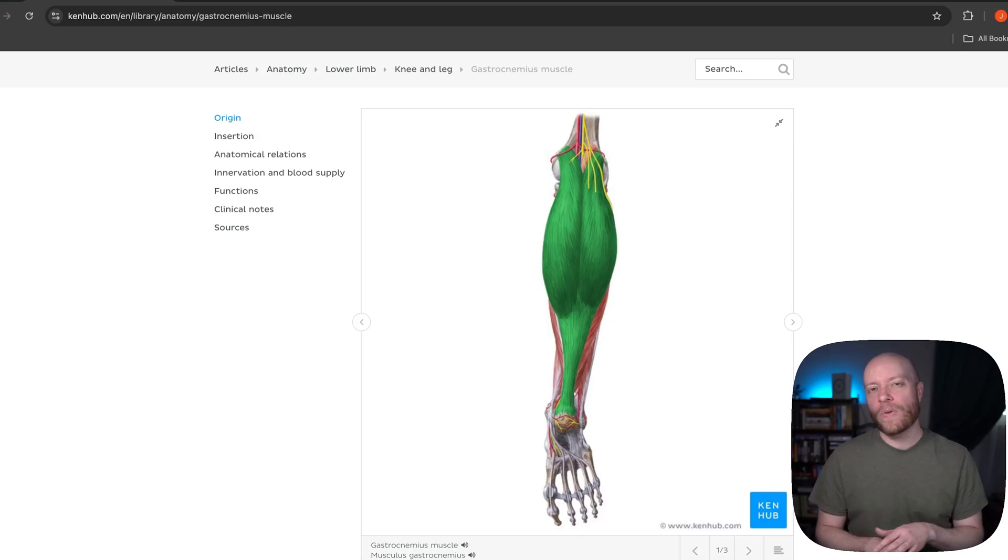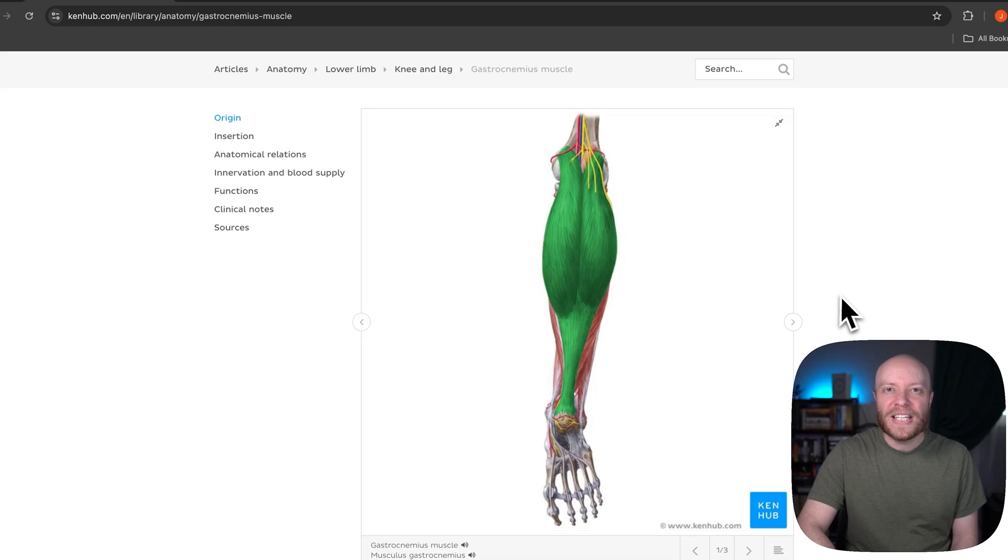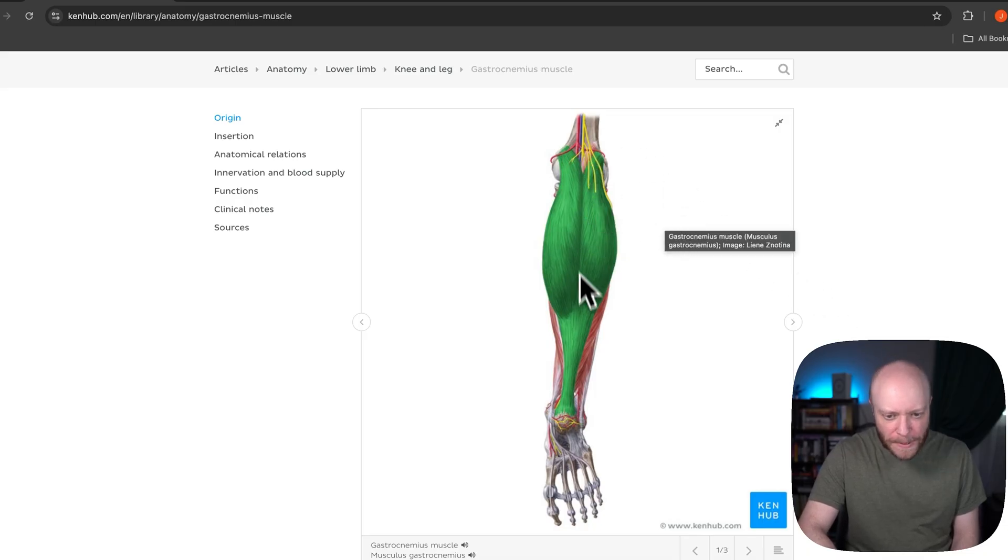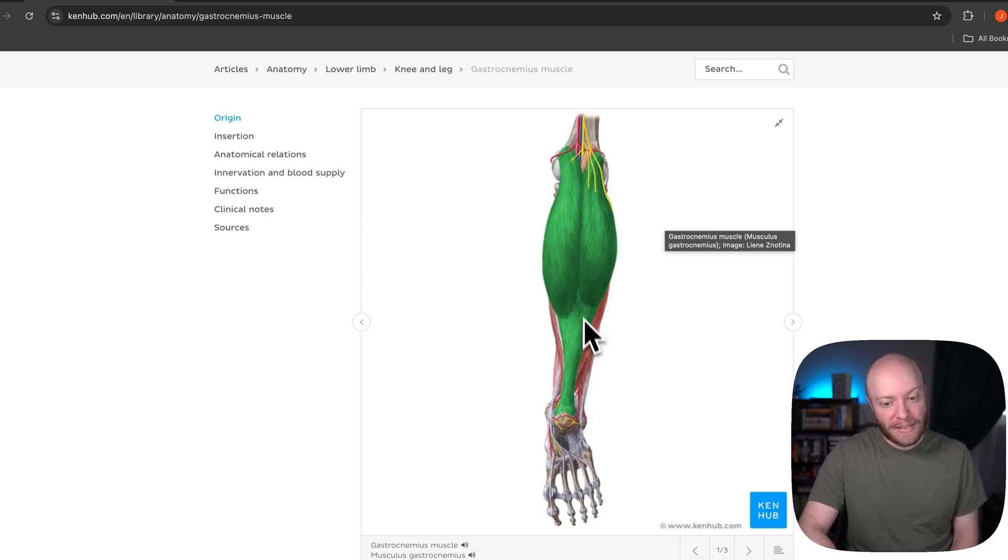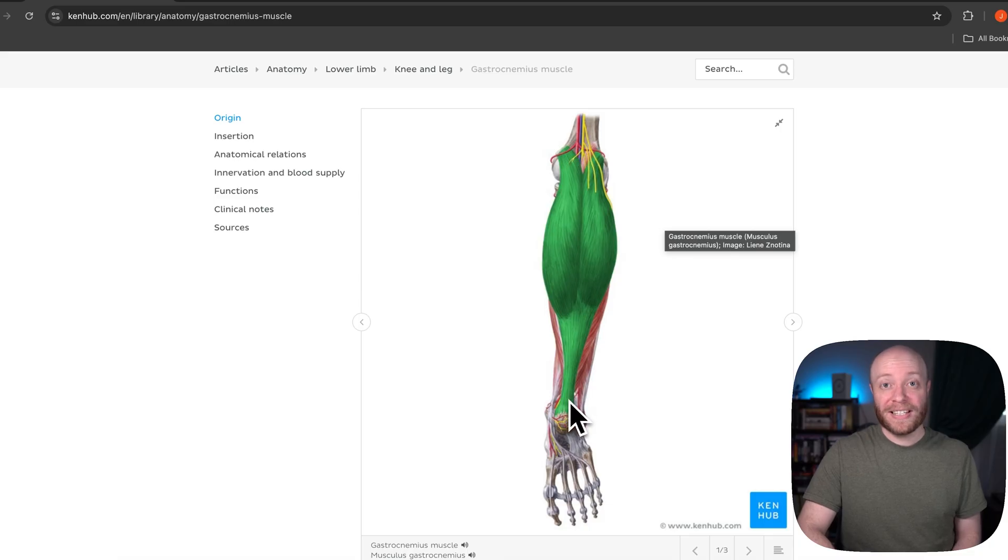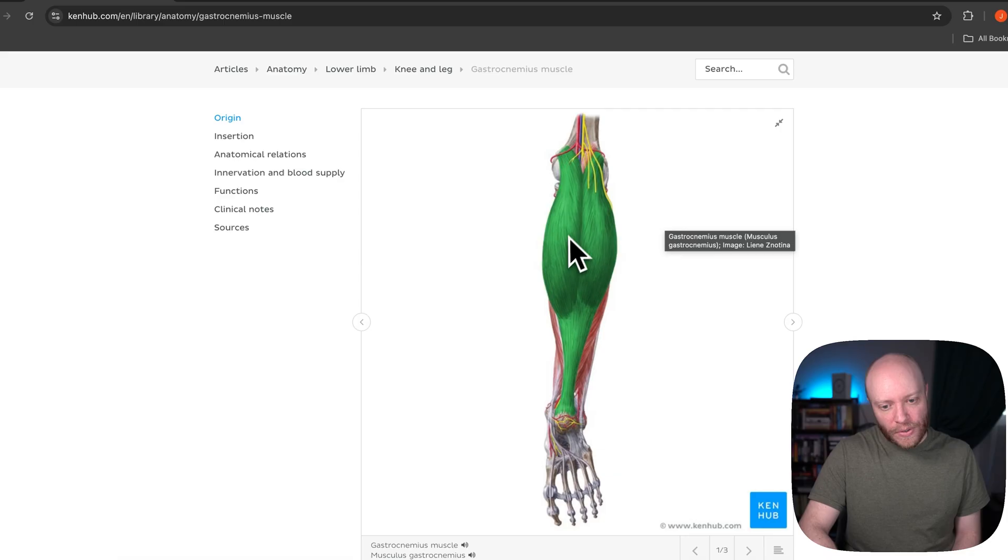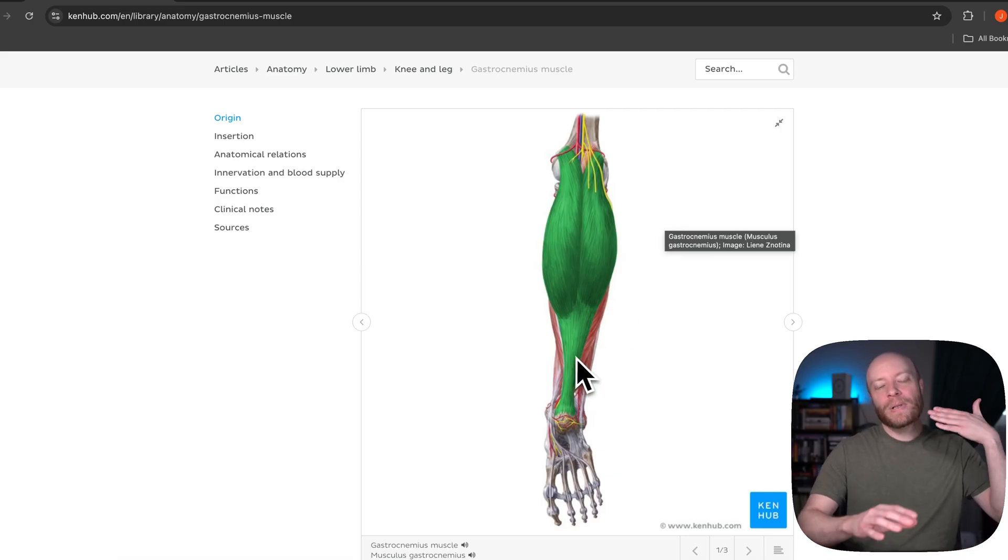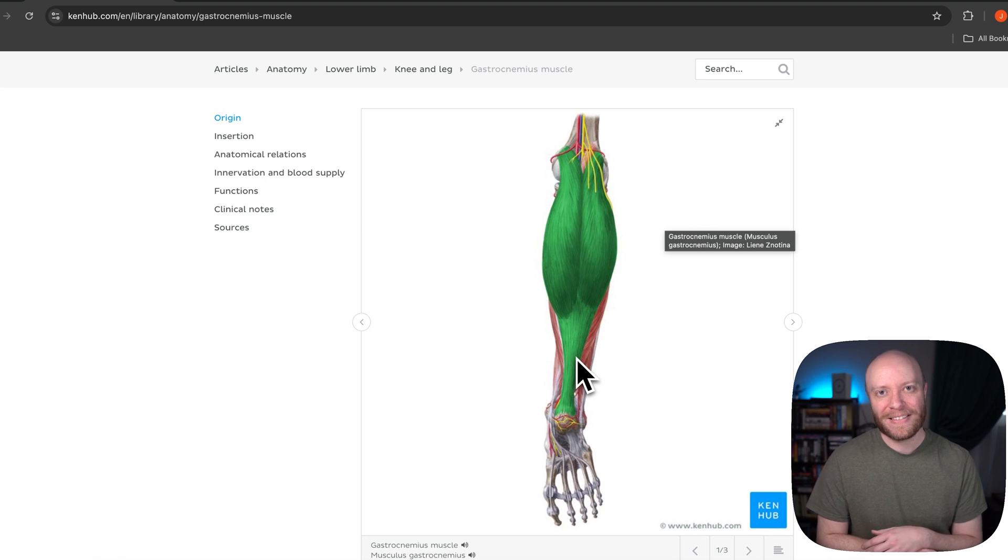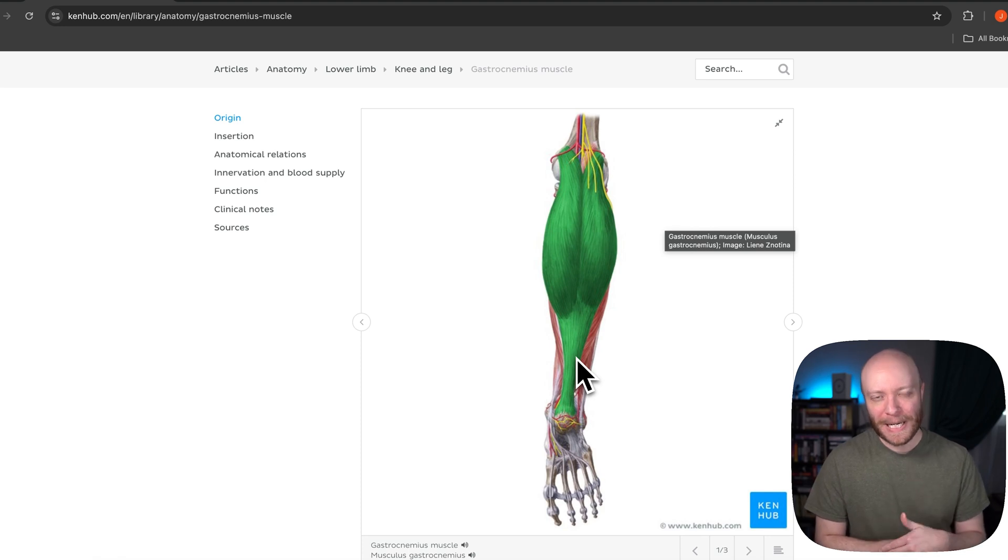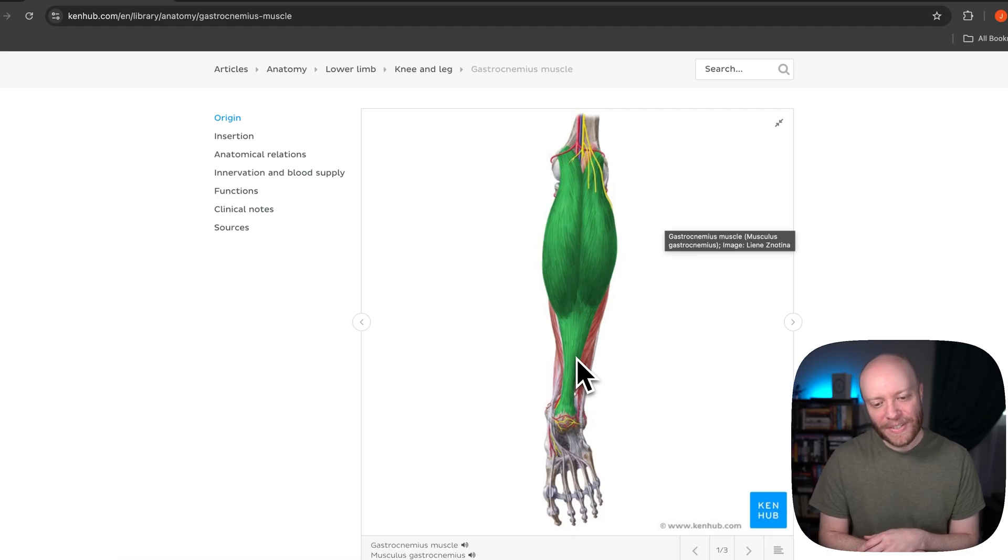But this probably should make sense to you now though, why we call this the triceps surae, because if you look closely at gastroc, there's this split right down the middle. Can you see that? All right, this split right here is showing you that medial and lateral head, which again, since both of those heads are converging into the Achilles or that calcaneal tendon, as is the soleus. If you count it up one, two, three heads, all blending into one tendon, that is going to be the triceps surae. Surae just means calf. And that's exactly what you see here. These are going to be your calf region.